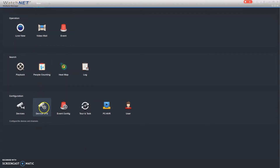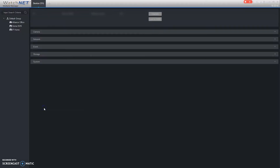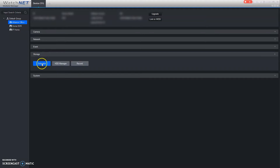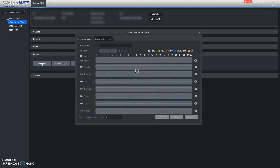We're going to go into Device Configure, then select the NVR that we're looking for, and then Storage and Schedule.